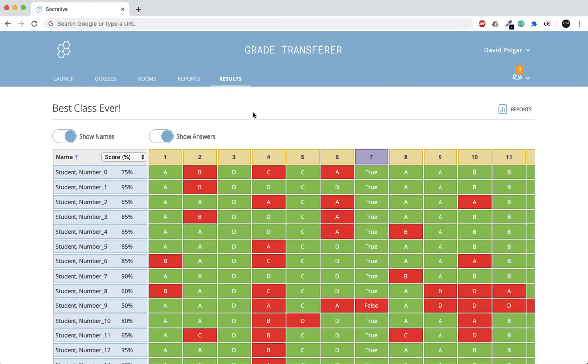The first thing you want to do is download Grade Transferer from the Chrome Web Store and then restart your browser so it installs properly.